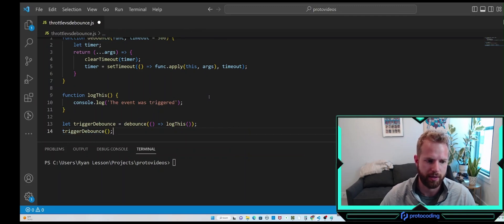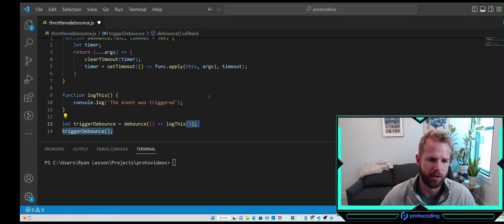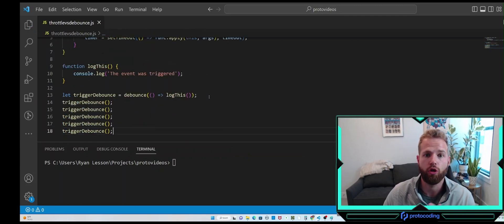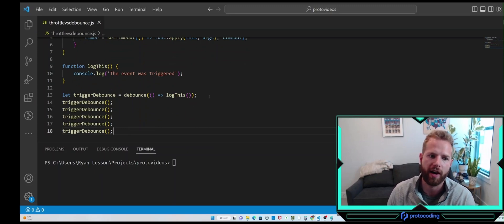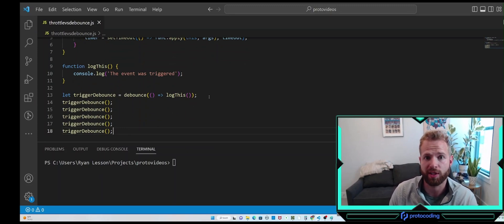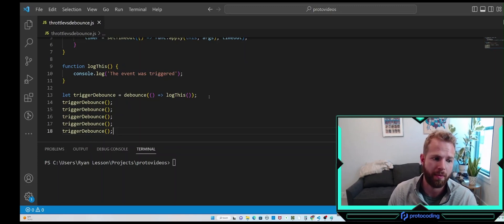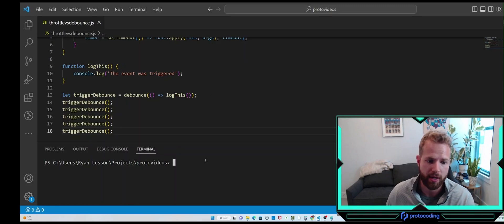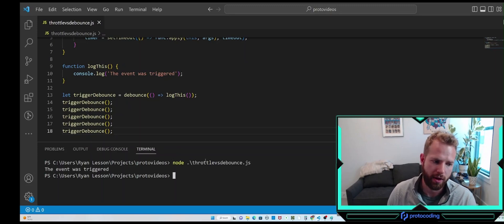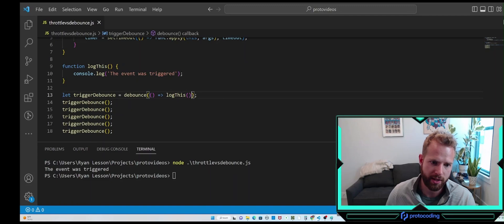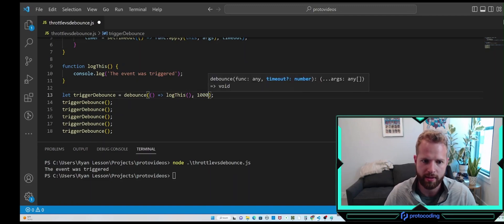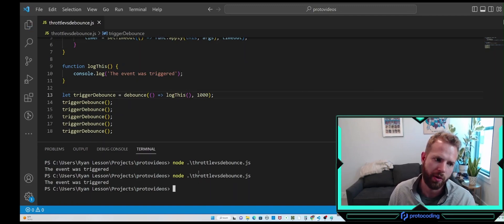Let's call triggerDebounce five times. Normally we'd expect to see 'the event was triggered' logged five times, but since we're debouncing and resetting the timer, we'll only see it after the last triggerDebounce is executed, after a 300 millisecond timeout. Let's run it — there's the 300 milliseconds.